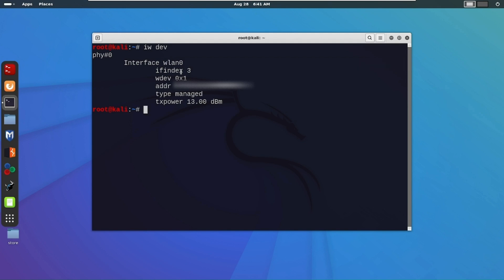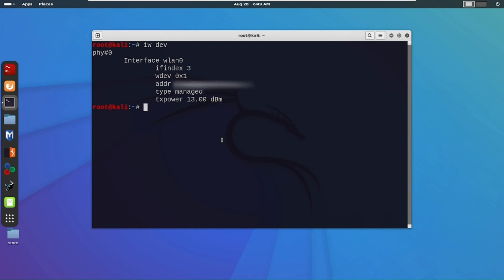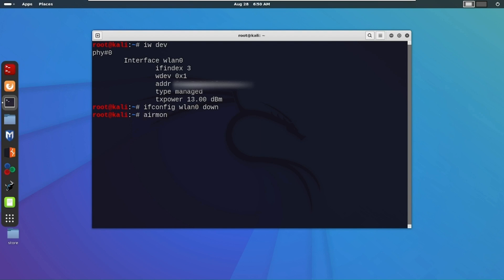In order to perform this attack, first we need to put our Wi-Fi adapter in monitor mode. For that we have to kill some processes. First we need to bring down our Wi-Fi adapter, then kill the processes, and then enable monitor mode. Let's type the command: `ifconfig wlan0 down`. Then run `airmon-ng check kill` to kill all processes that can create trouble while enabling monitor mode.